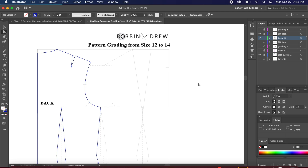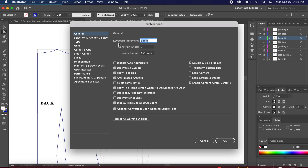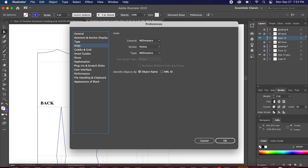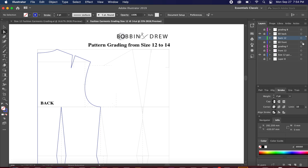Because this was originally drafted in size 12, let's grade it to size 14. Go to Illustrator and check your preferences. If you are working in millimeters, make sure your general settings for keyboard increment is set at 1 mm and your unit of measure is also millimeter. I will be referring to Winifred Aldrich's book on pattern making. If you use a different unit of measure or a different book, just feel free to refer to those.